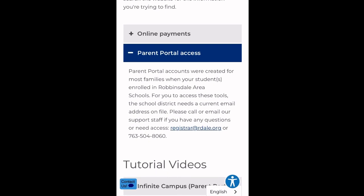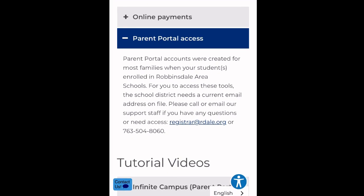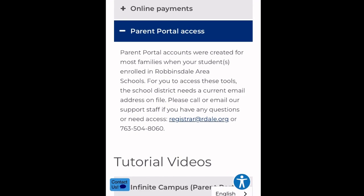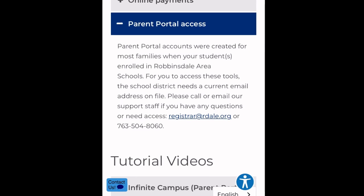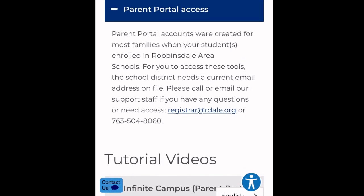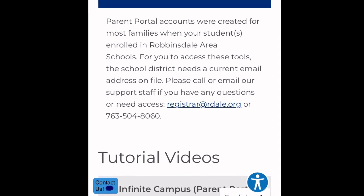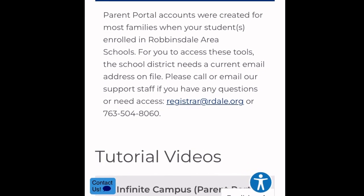you'll see there's an email — registrar at rdale.org — and a phone number you can call. You can call or email to get your Parent Portal username and password.